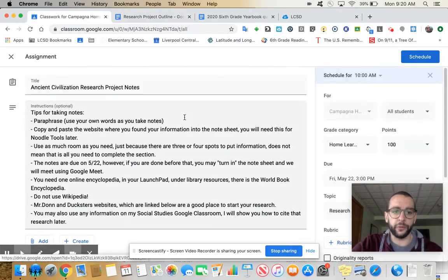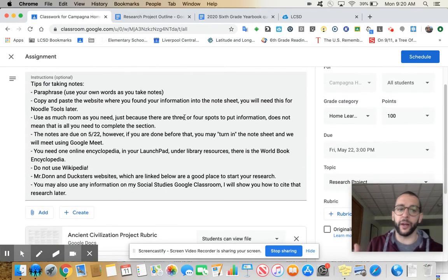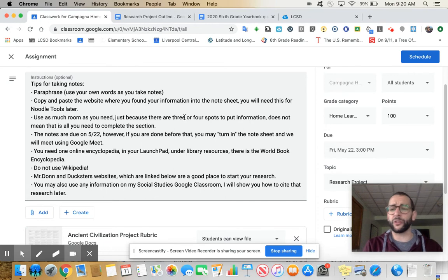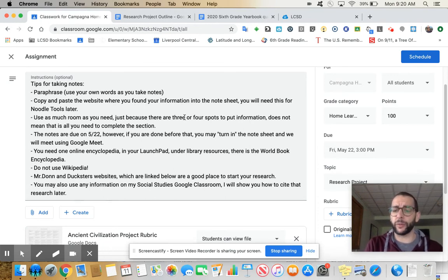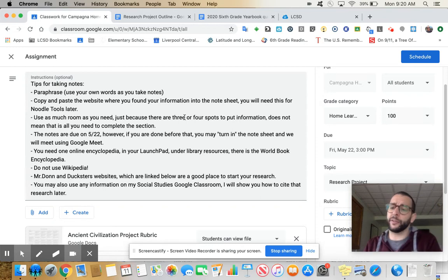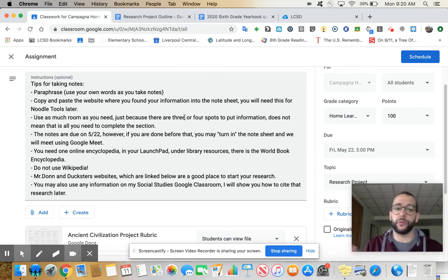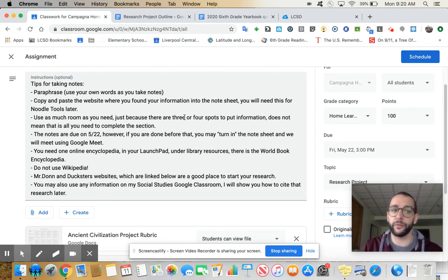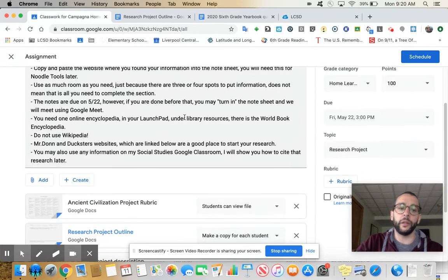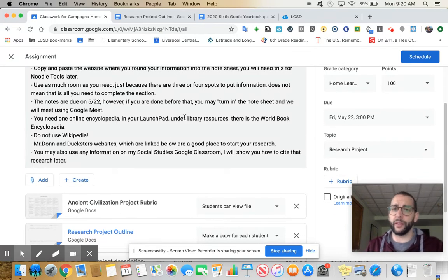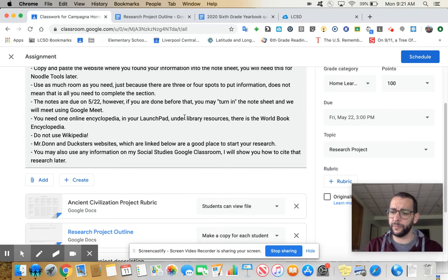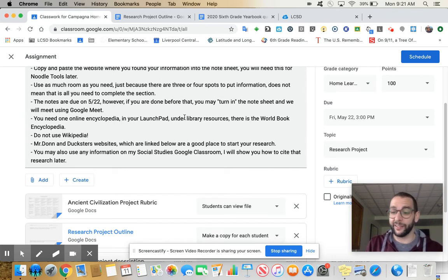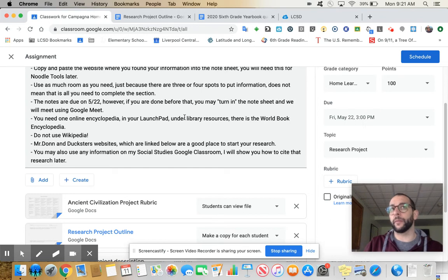So when you're done, turn it in. I'll find a time for us to meet that works for both of us and we'll go ahead and do that. Some tips for your notes. Paraphrase as you take notes. Don't just copy and paste. If you paraphrase while taking notes now, you're not going to have to go back and do it later. Just front load everything. Copy and paste where you found your information in the note sheet. You'll need this for noodle tools. Use as much room as you need. So the note page that I gave you is two pages, but there's no reason it can't be ten. The more information the better.